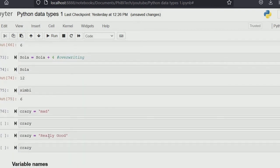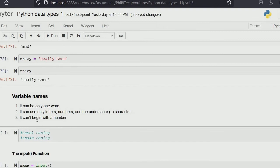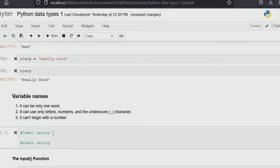We can assign variable names to any variable type — string, integer, float, even list, tuple, or dictionary. The rules to follow when naming variables: it can only be one word; it can use only letters, numbers, and the underscore character — you can't use decimal places, commas, or full stops; and it can't begin with a number — it can begin with a letter or an underscore.